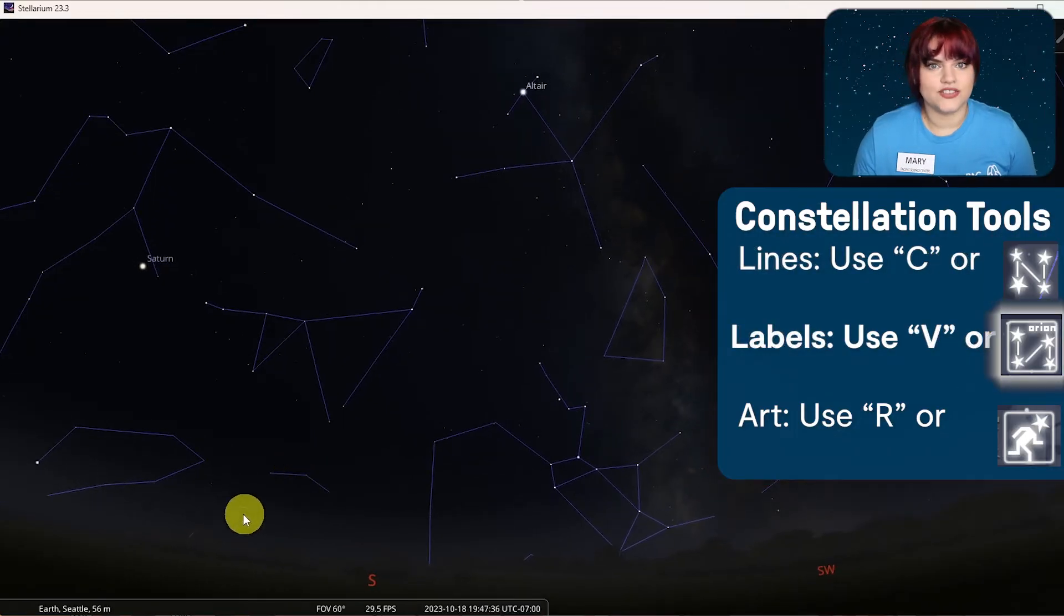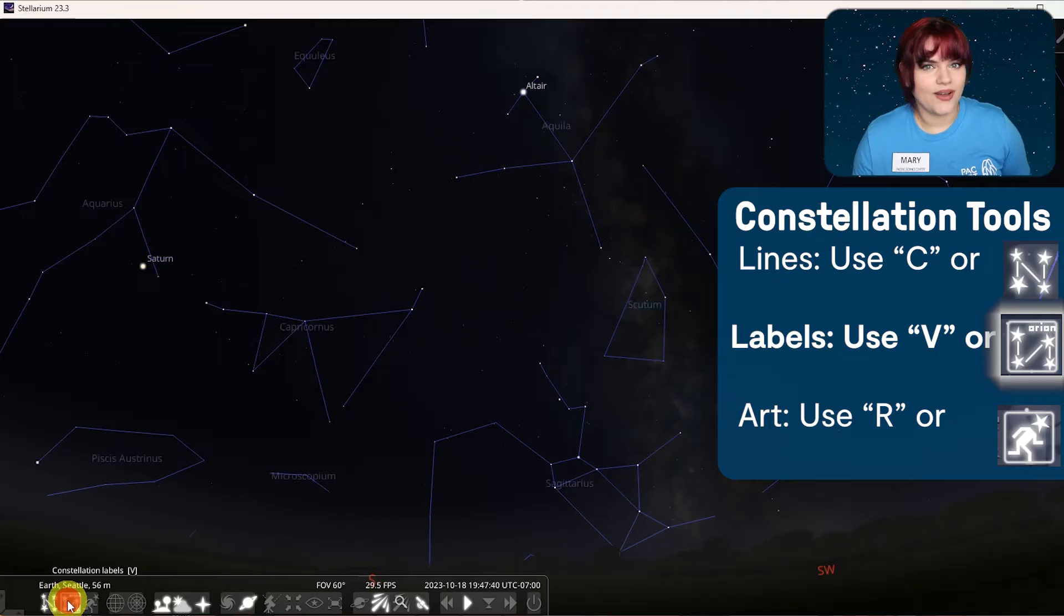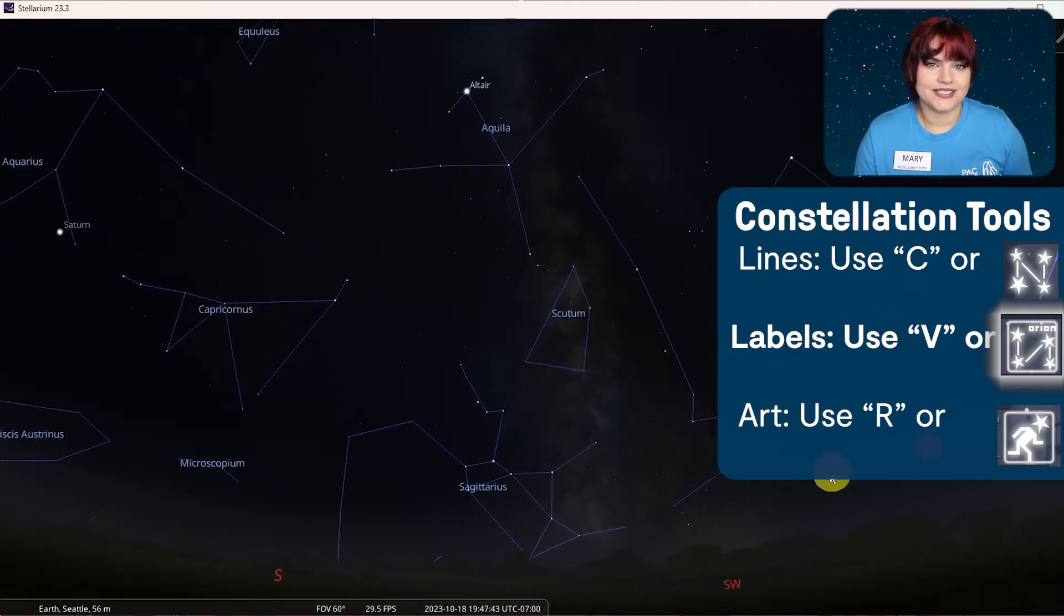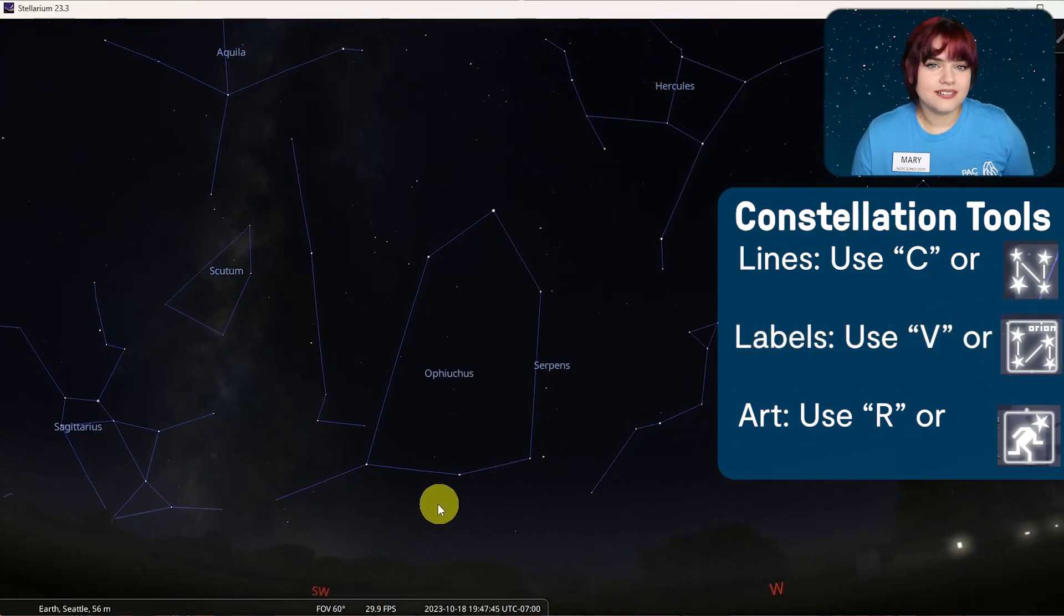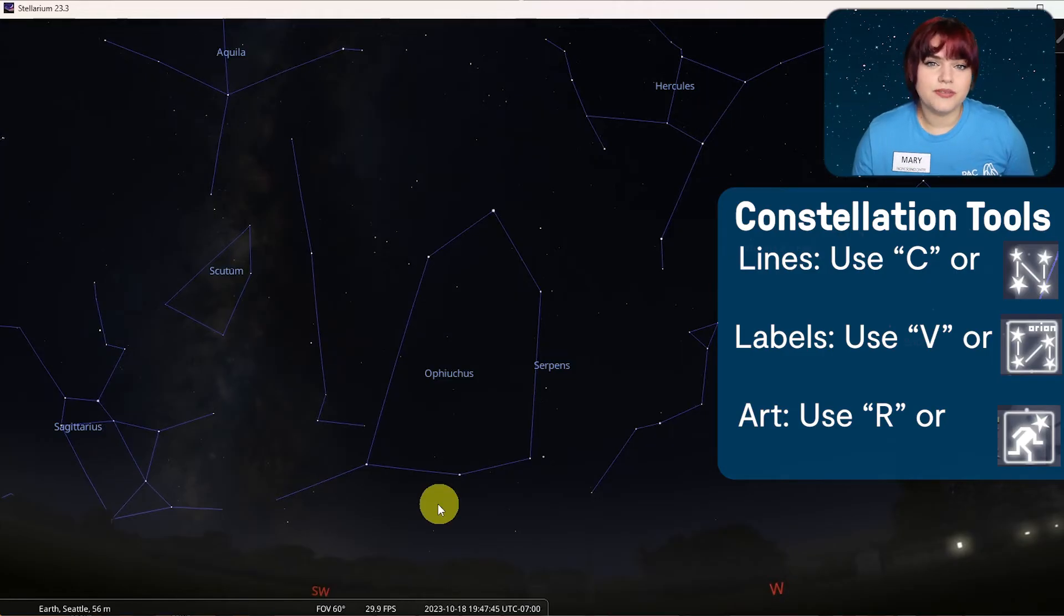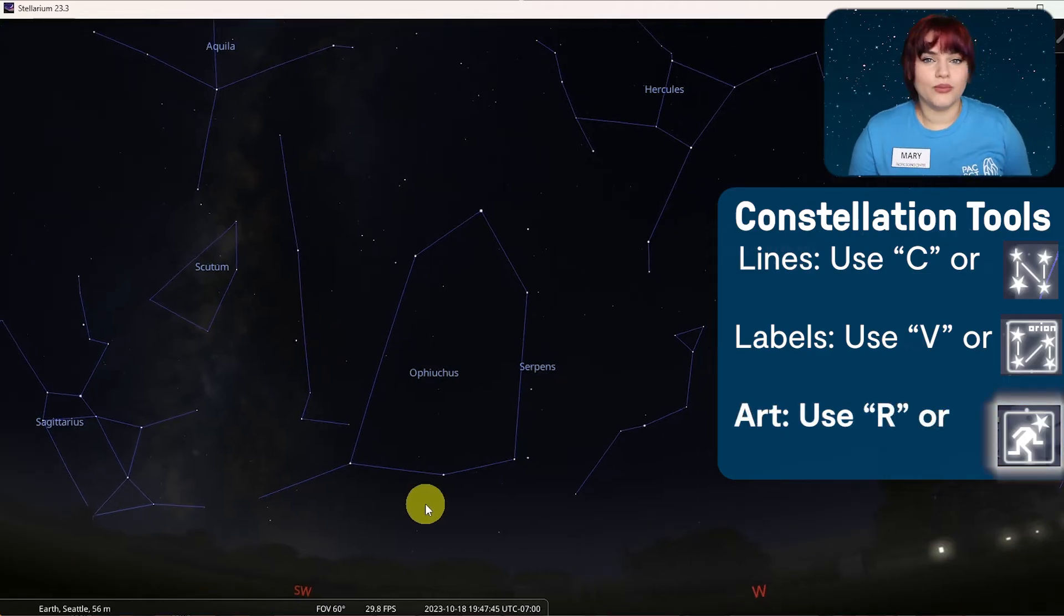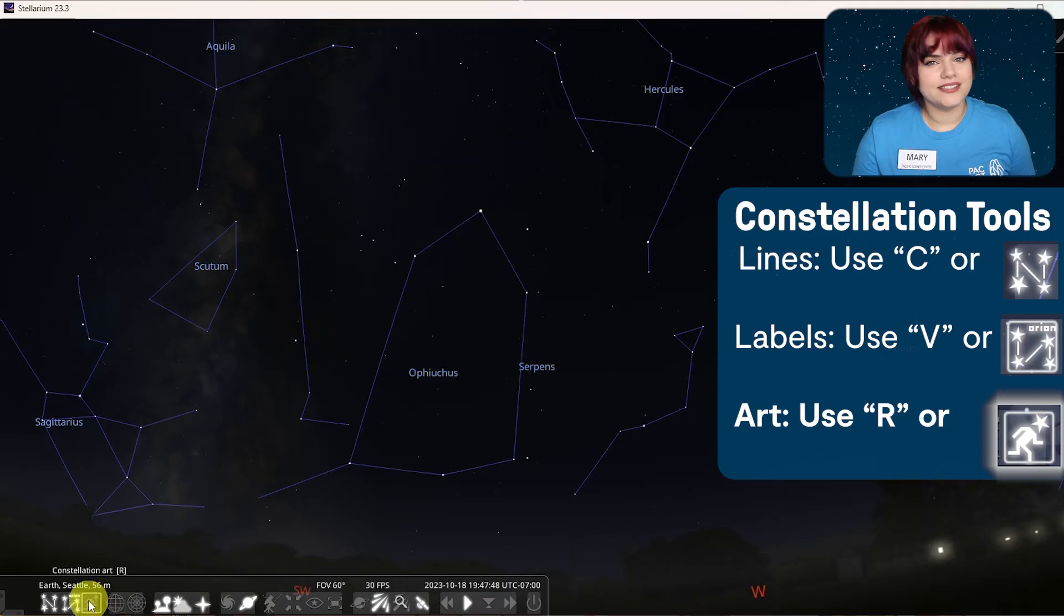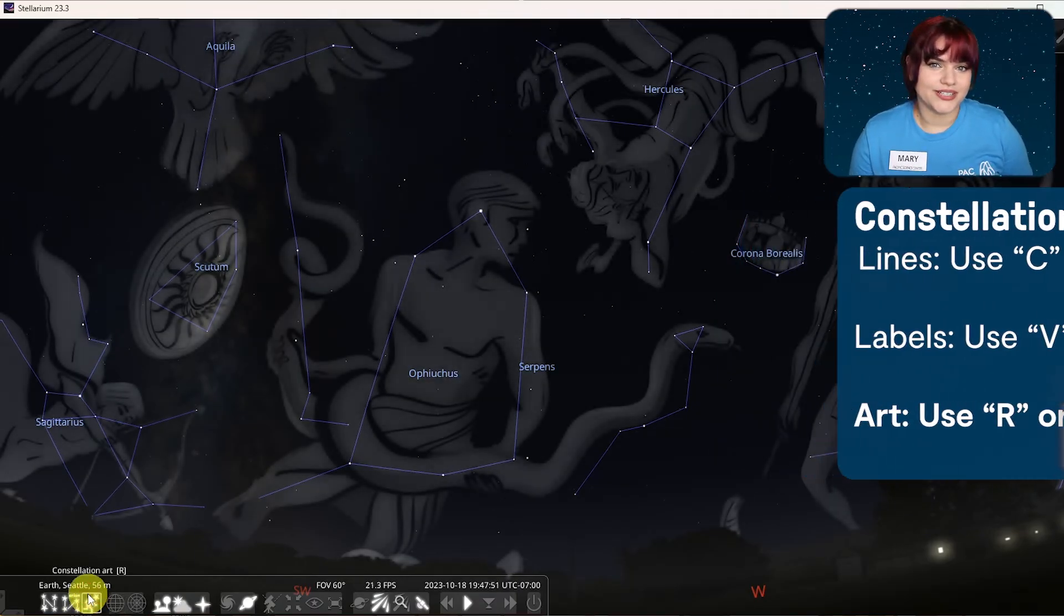Now that we can see our constellations, another really helpful tool is to be able to see their names. You can toggle constellation labels by clicking on the constellation labels button. Constellations often feature important cultural objects or figures, which can be represented with illustrations. To see artwork of what a constellation might represent, click on the constellation artwork button or press the R key on your keyboard.